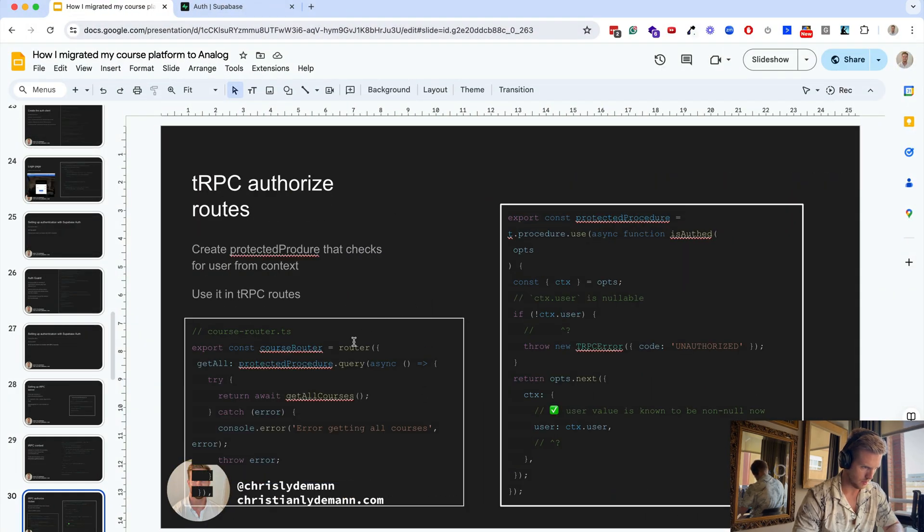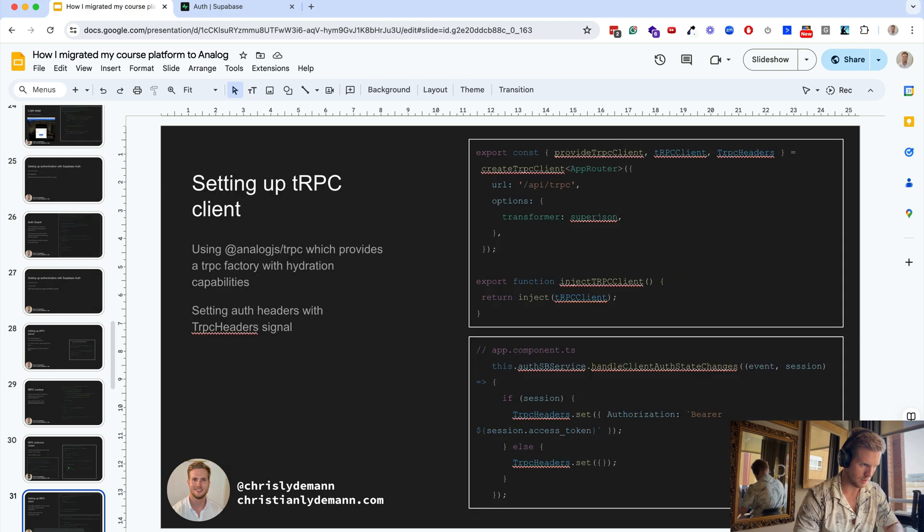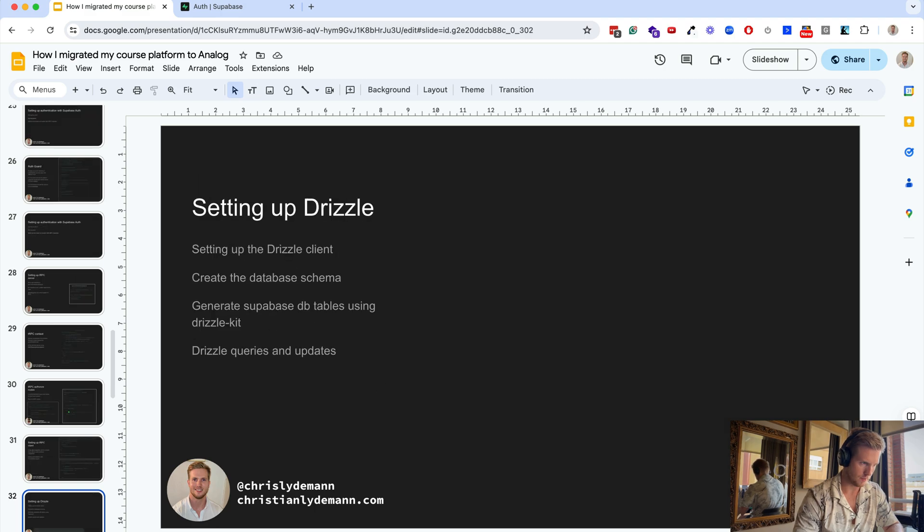To do the authentication we use this protected procedure and set it up like this with the tRPC headers.